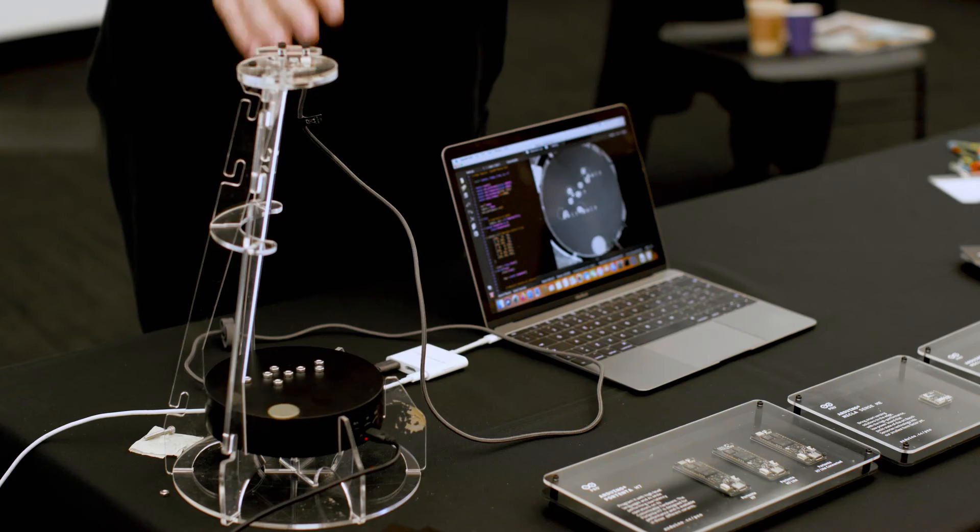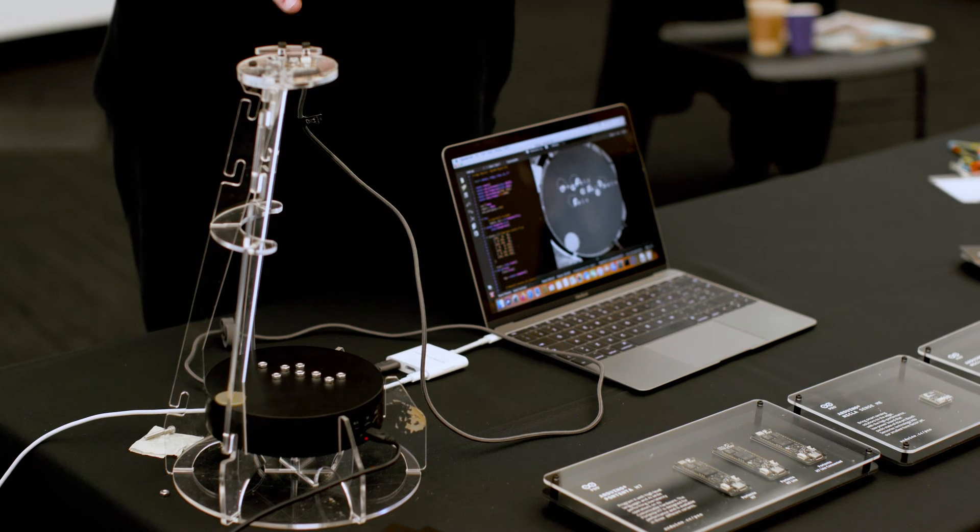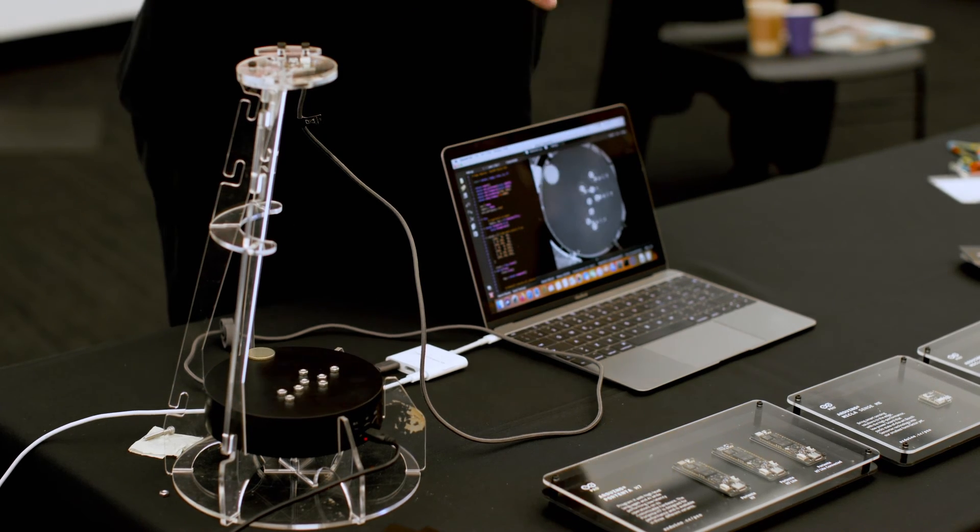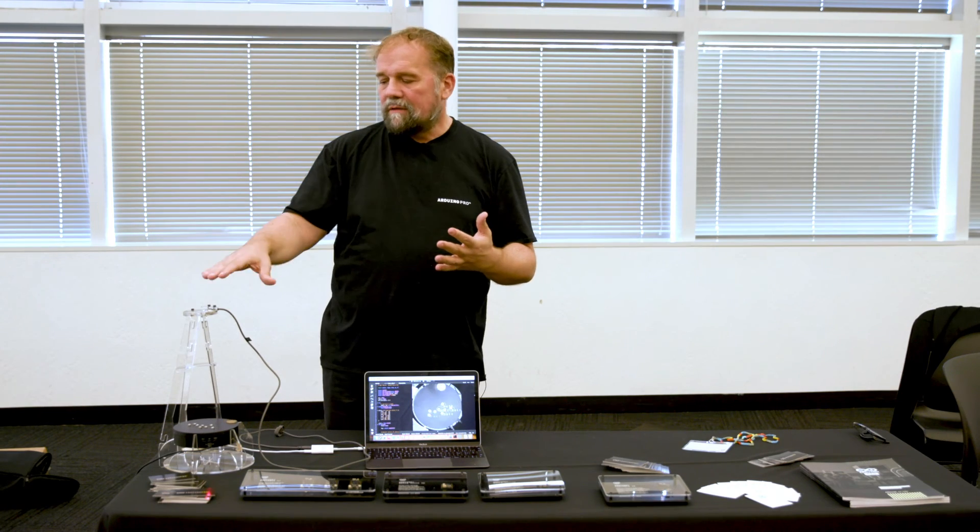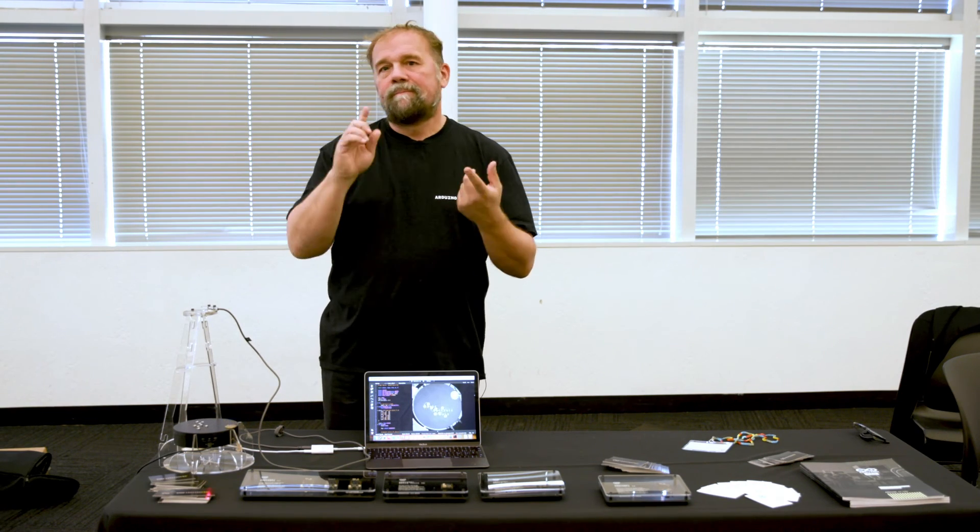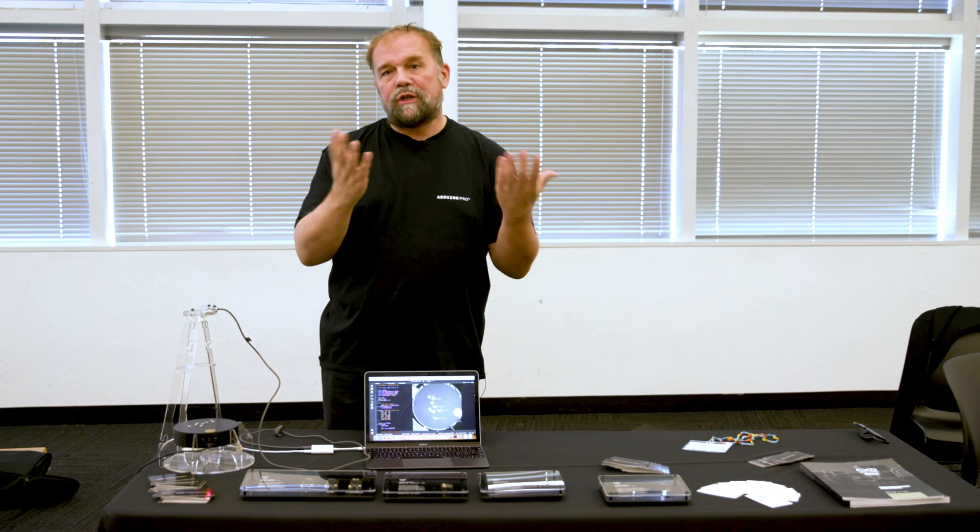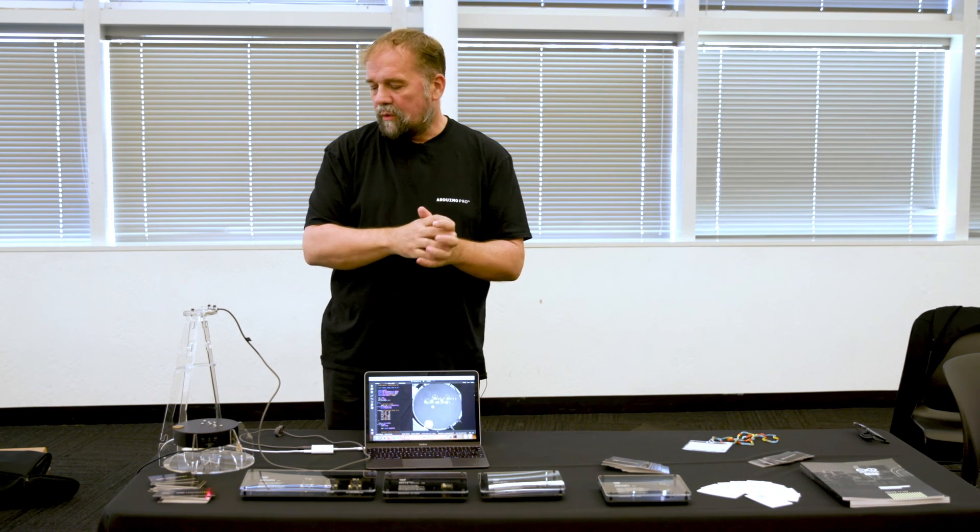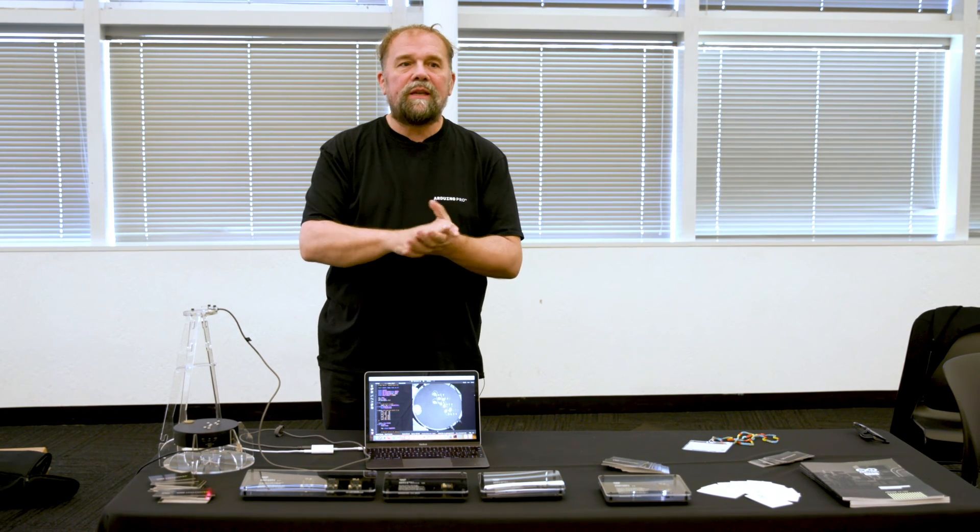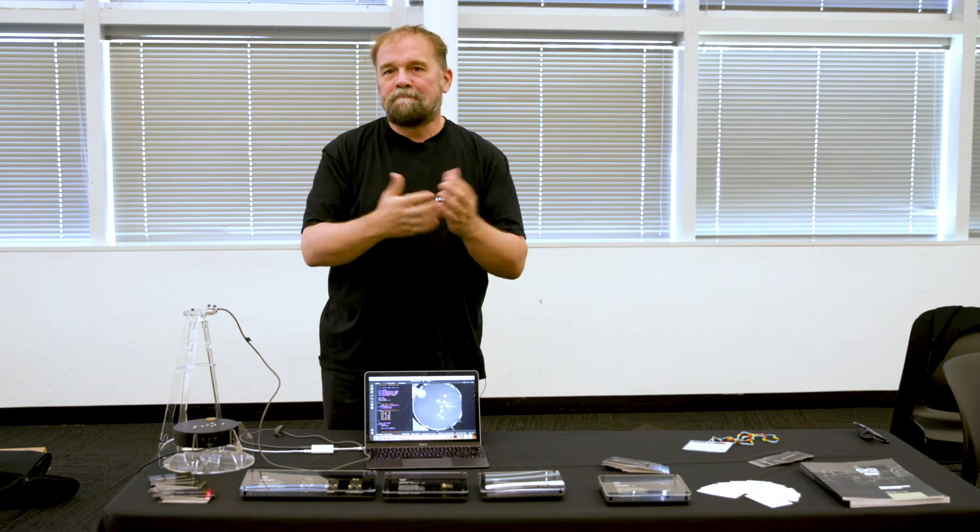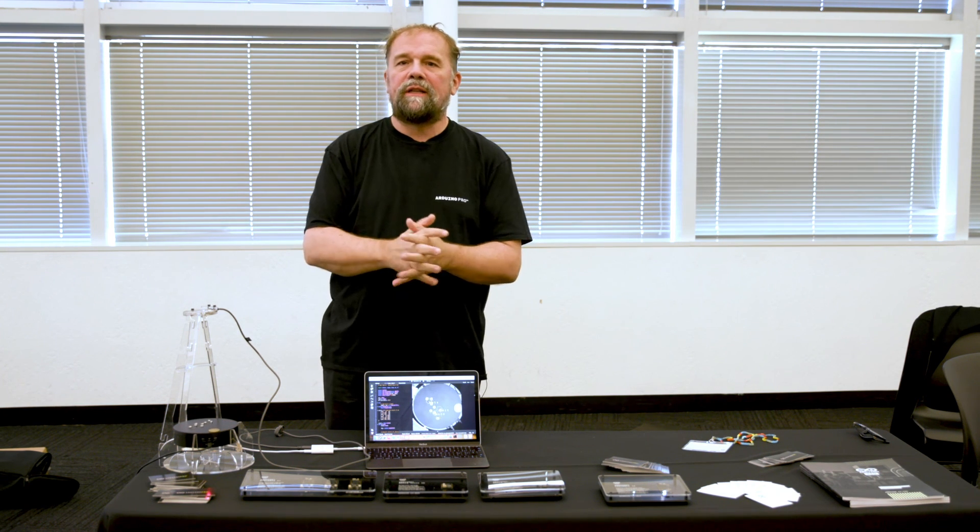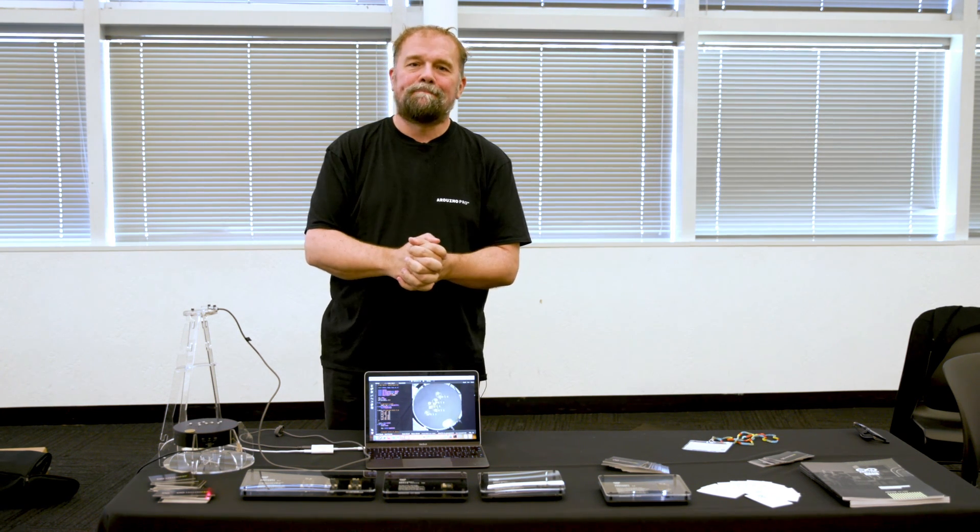So this is just a short demo of how you can do very quickly using this platform and the Edge Impulse software. So we're very excited to be here and we hope people are going to enjoy the products that we're showing.